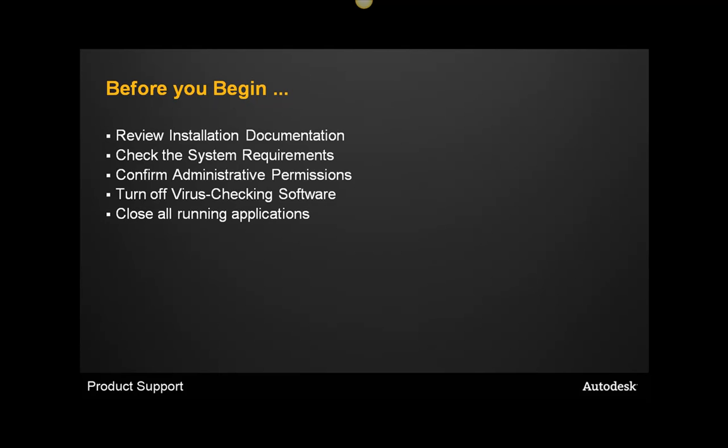It's also a good idea to close out any other applications that you may be running during the installation process. Programs such as Microsoft Office Outlook may interfere with the installation process and cause problems with your install.